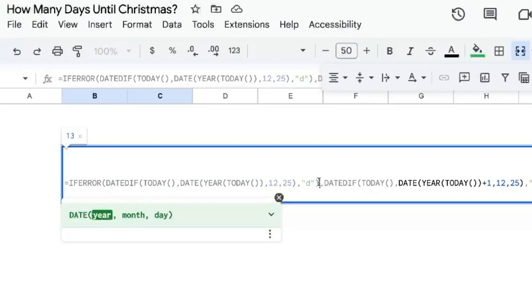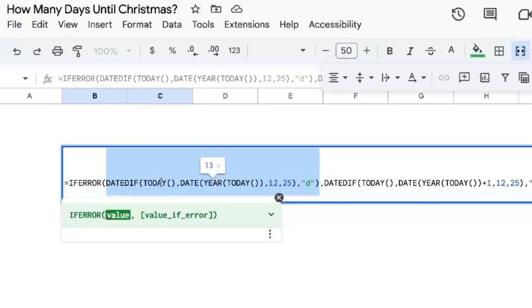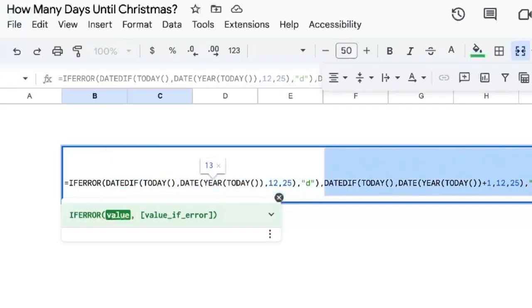So what's going to happen is it will try to do this DATEDIF first. If it gets you a number, great. If it doesn't get you a number, it'll try this one.